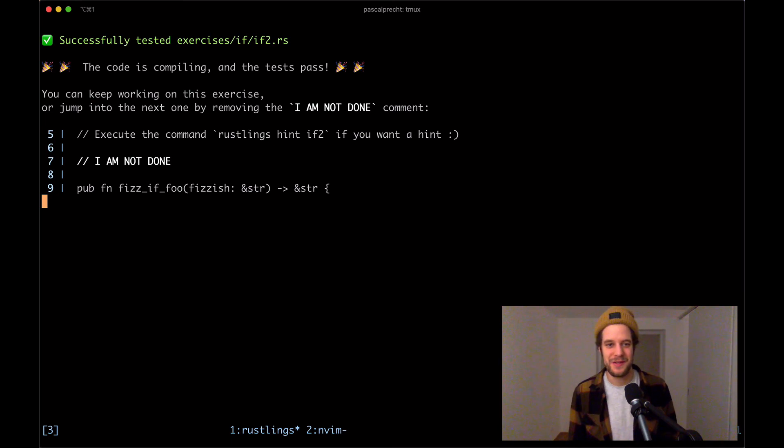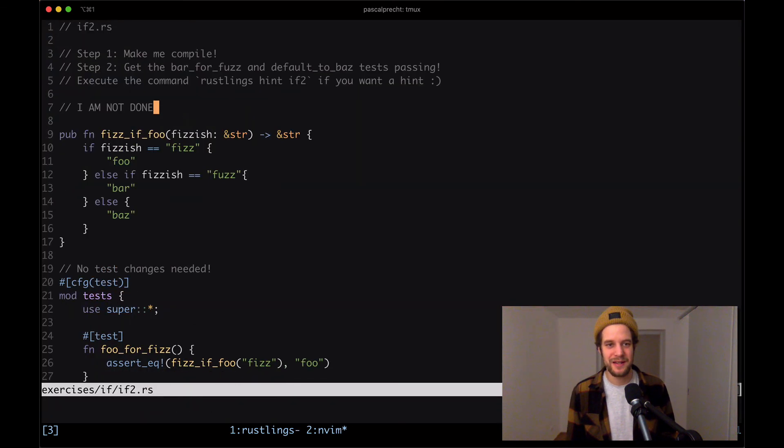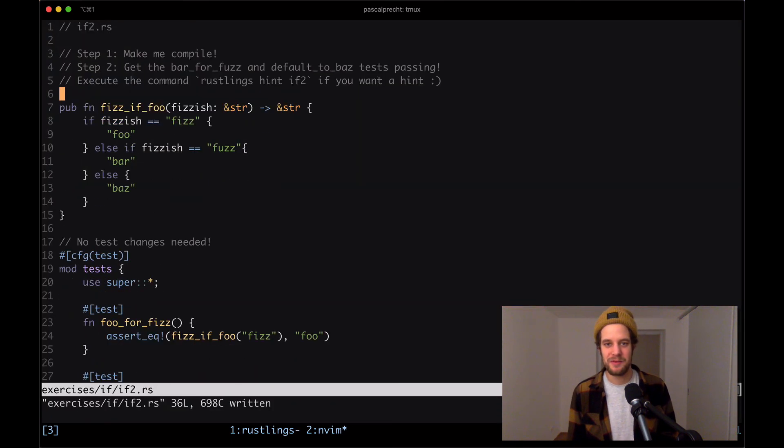Let's remove that comment here and move on. And that's it already with the exercises about if, if else, and else if conditions in Rust. Thanks for watching.